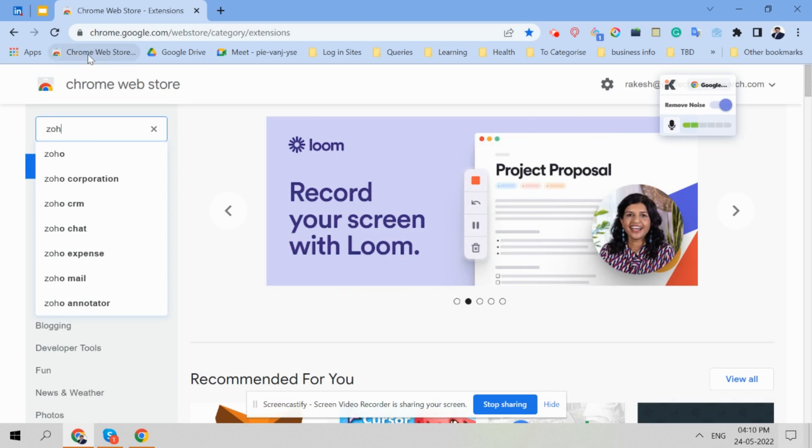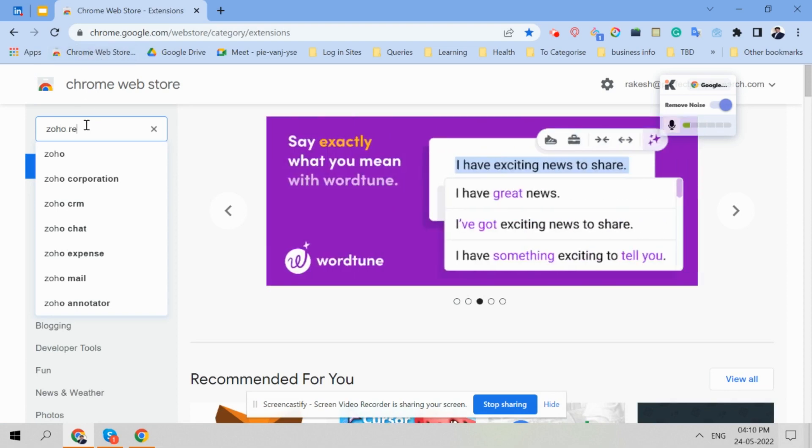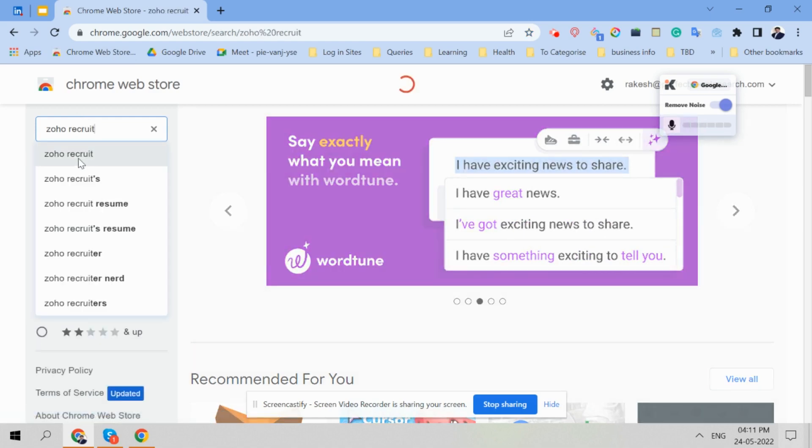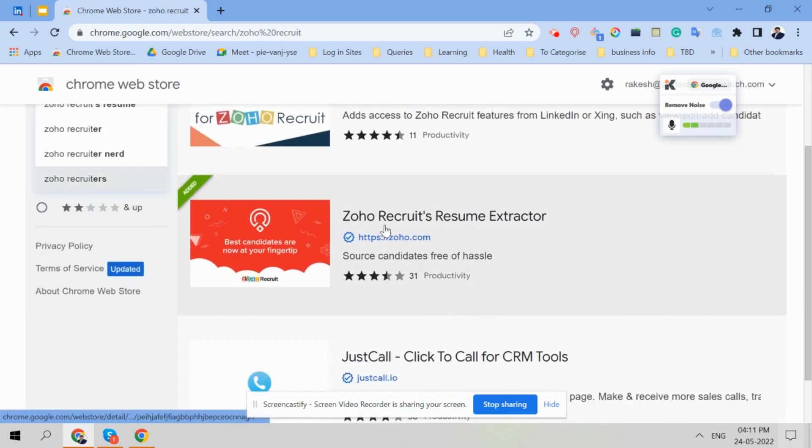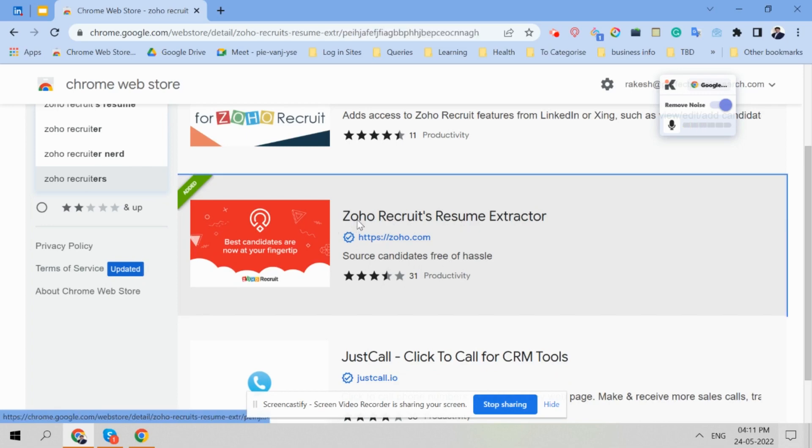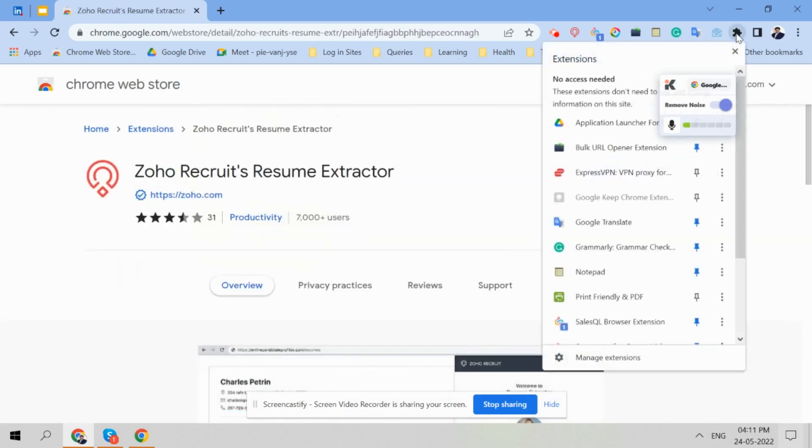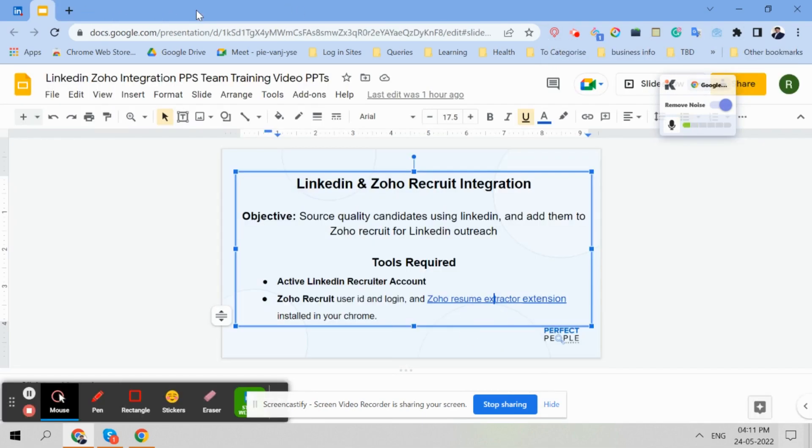Chrome Web Store is mostly here in the bookmark bar or you can drag it. If you search Zoho Recruit, you will have this Zoho Recruit Resume Extractor. Click on this and install. So once you install it, it will be here somewhere. You pin it and then drag it here. When you pin, it will come here. So you have to literally drag it here. It is installed.